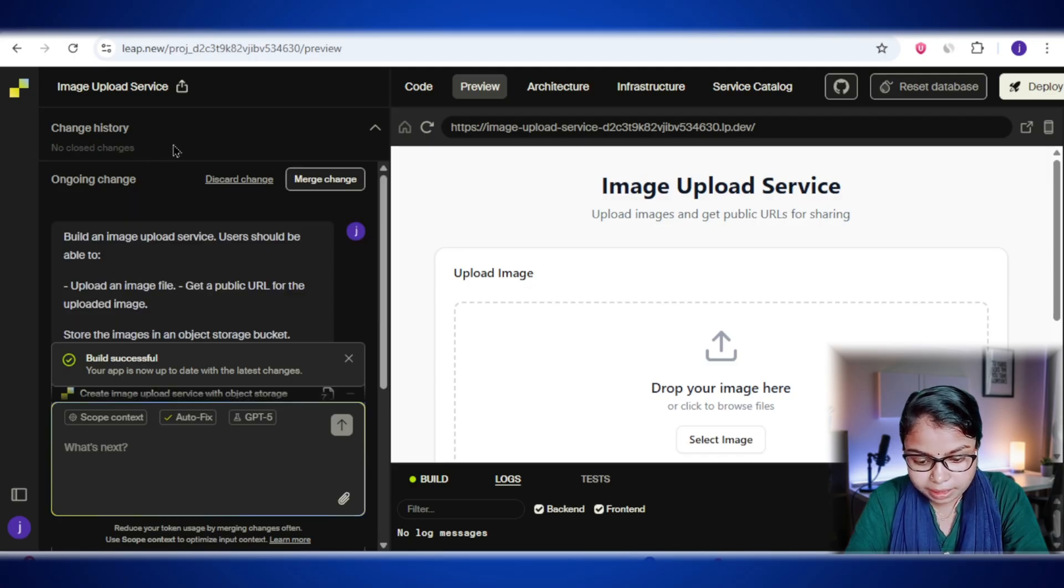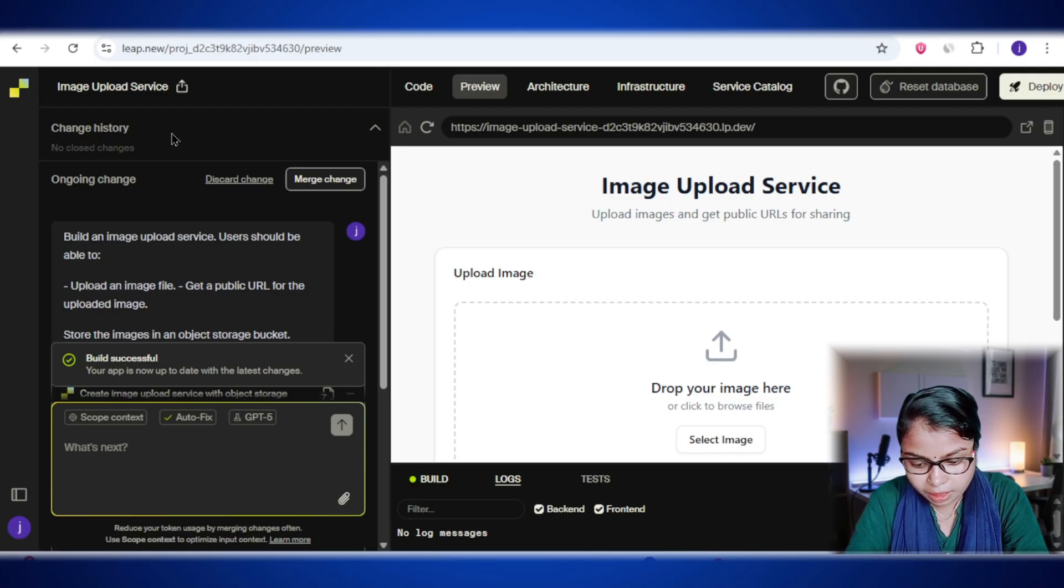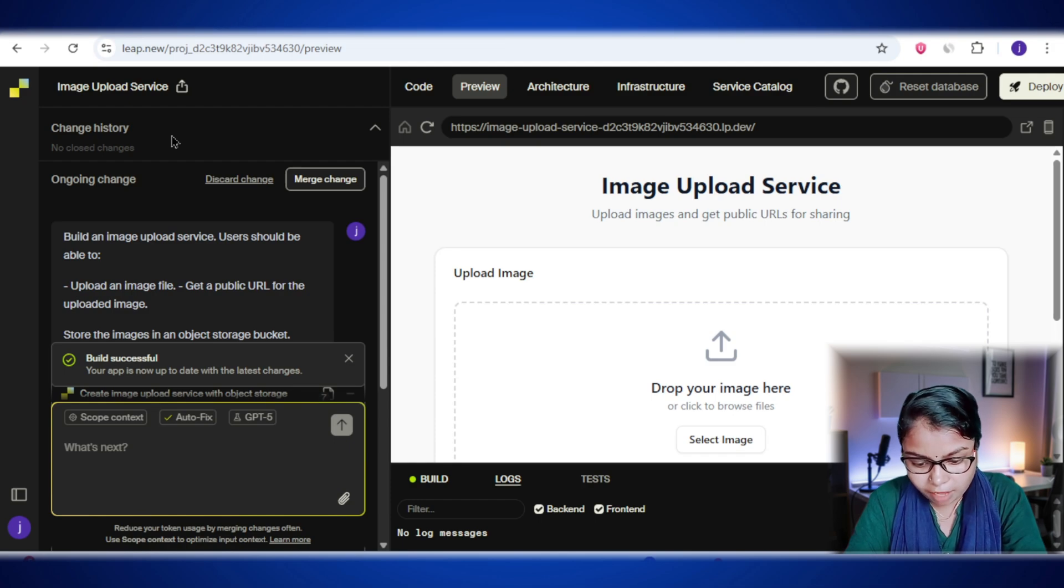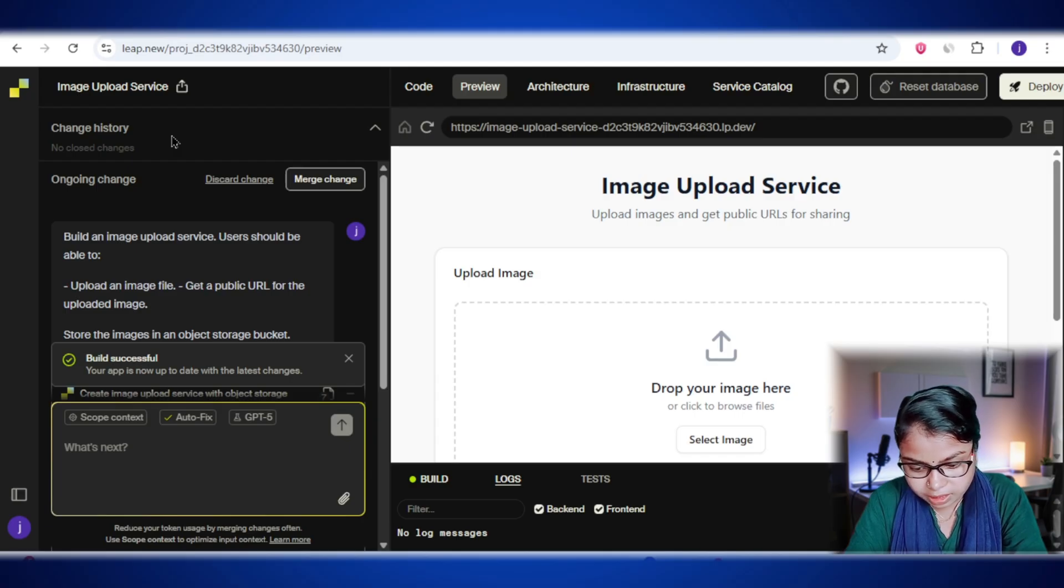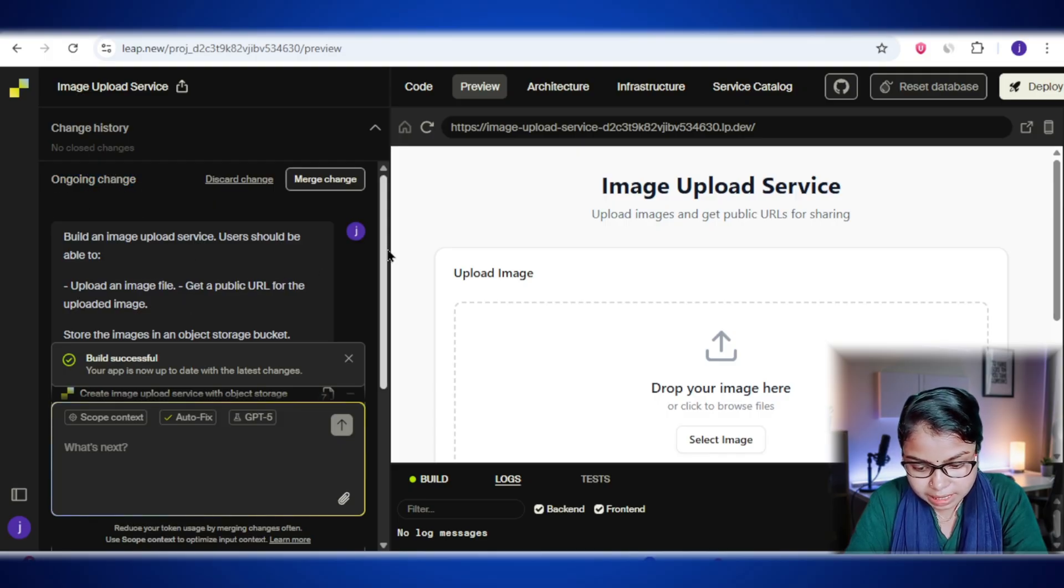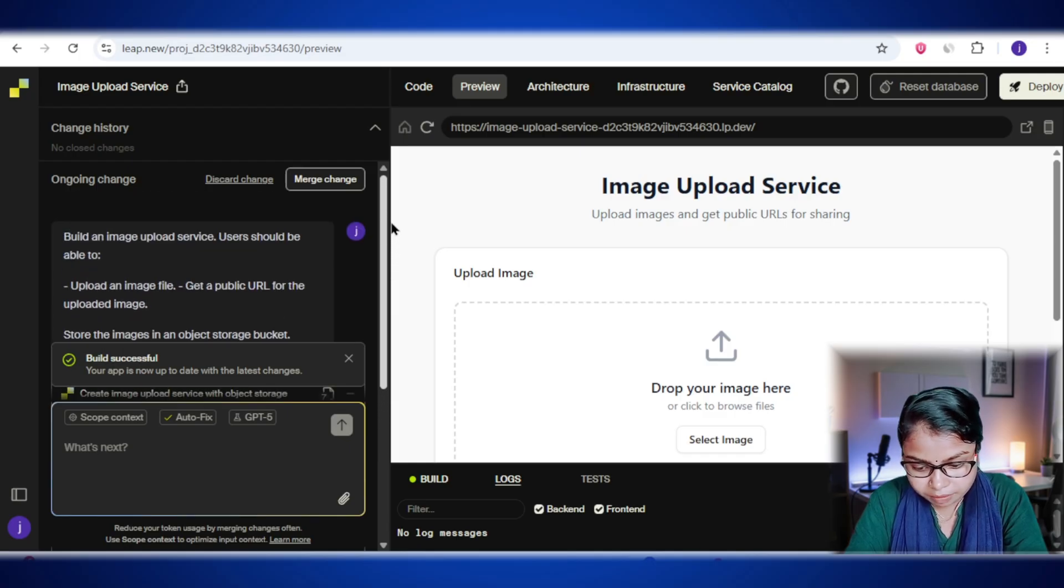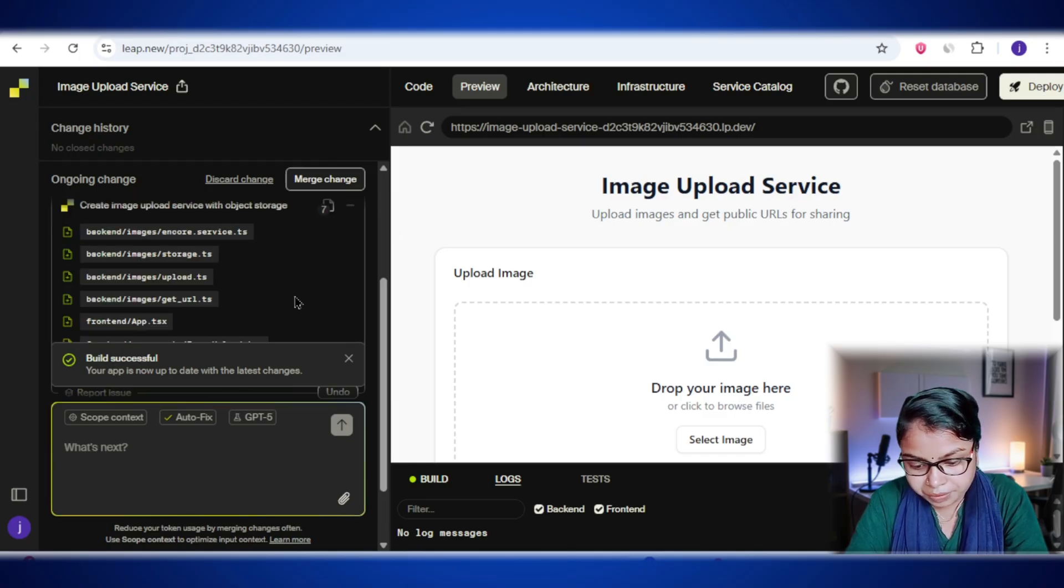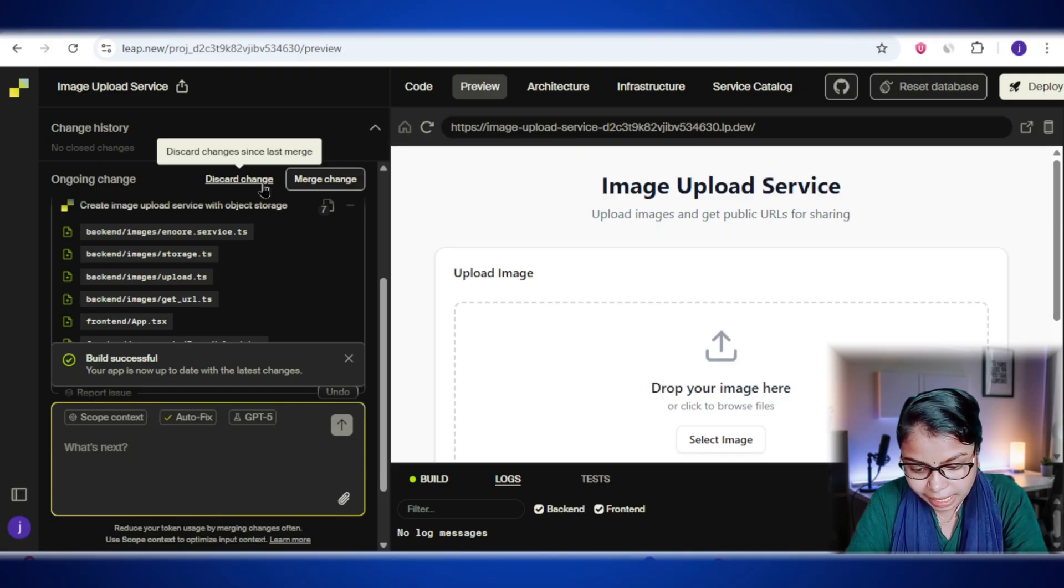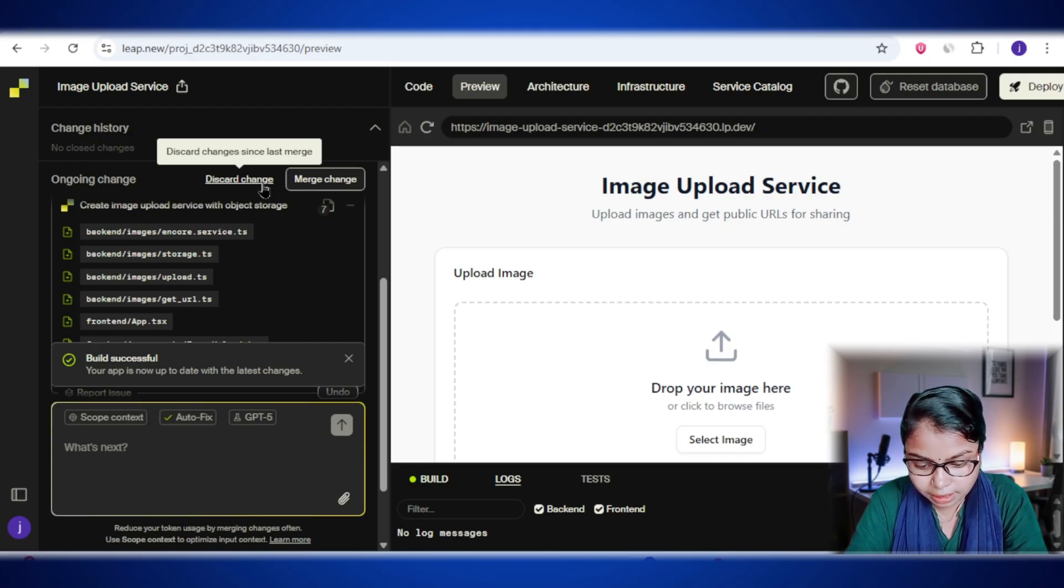Over on the left panel, you'll find the change history section. This is like your project's timeline. It keeps track of all the updates and edits made over time. Normally you would see a list of completed changes here that have been merged into your main project. But in our case right now, it says no closed changes, which just means we haven't finalized or merged any updates yet. Right here, you'll see the ongoing change section. This is basically the set of updates lib.new is currently working on, based on your most recent request. Then we have the discard change option. This is basically your undo everything button for the current ongoing change. If the AI's edits don't match what you wanted, or you feel like the direction isn't right, you can simply discard it. This will throw away all the changes you just made and take you back to the last saved version of your project.